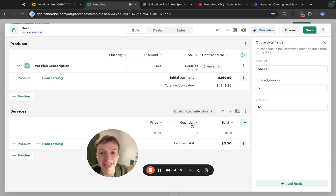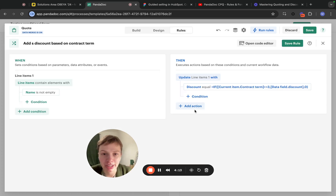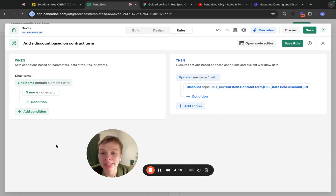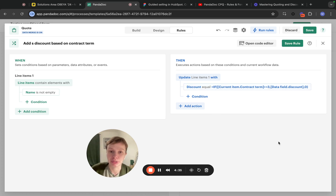This is the beauty of the IF statement because you could have written this rule in a simpler manner — for example, if line items duration is greater than or equal to three, set a discount equal to 10. But that would not revert the discount in cases when a sales rep changes the duration to a lower amount. So this is our third rule, and it highlights both formulas and current items.